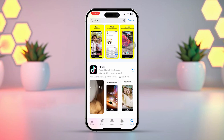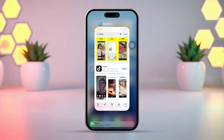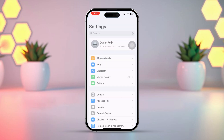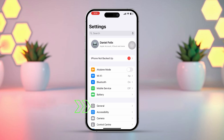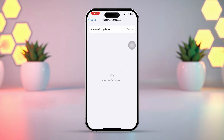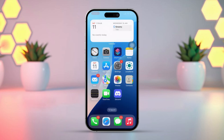Once installed, check if the problem is resolved. Solution 3: Check for iOS updates. Open the Settings app, tap on General, then tap Software Update. If a software update is available, download and install it. Updating your iPhone can often fix unexpected issues like this.